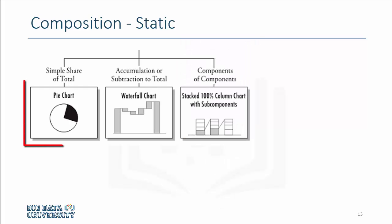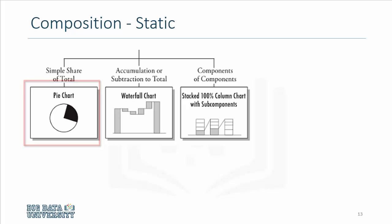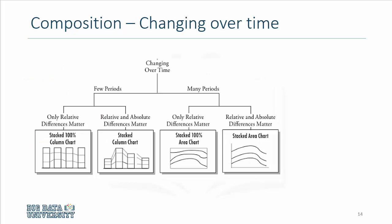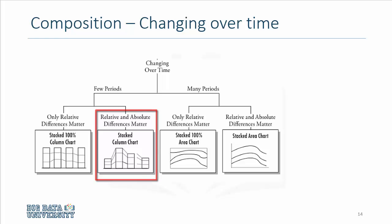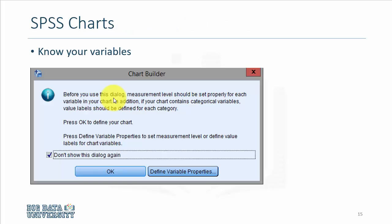If you would like to show the composition, if it's static data you can use pie charts. If you're showing the composition that changes over time for few periods, you can use stacked columns, and if you have several periods you can use stacked area charts.